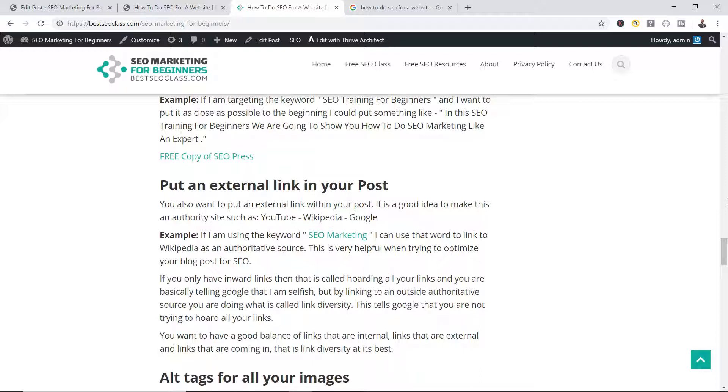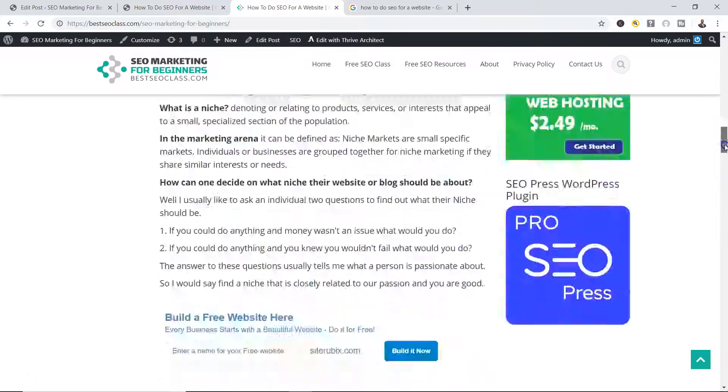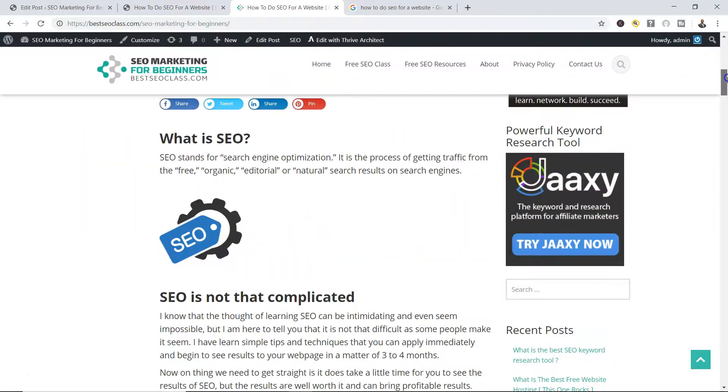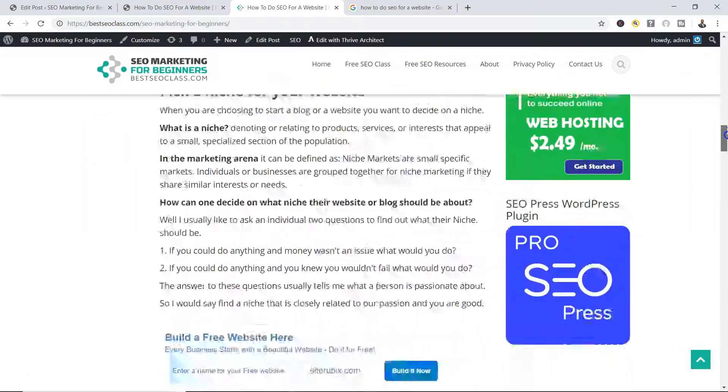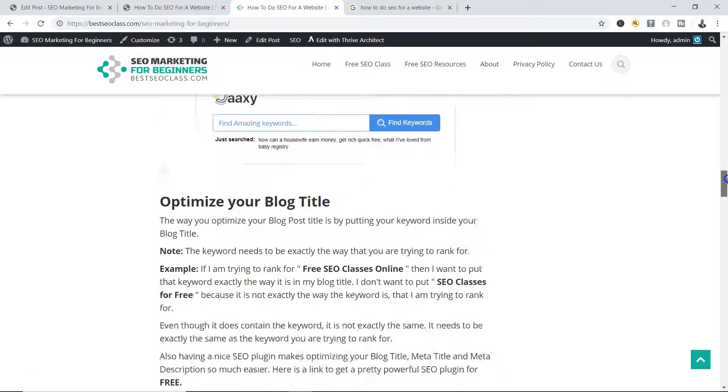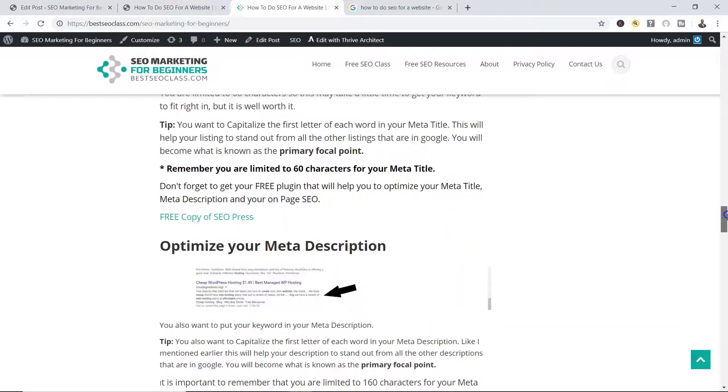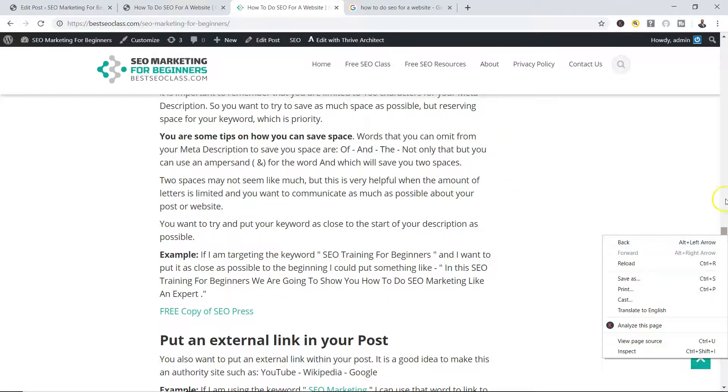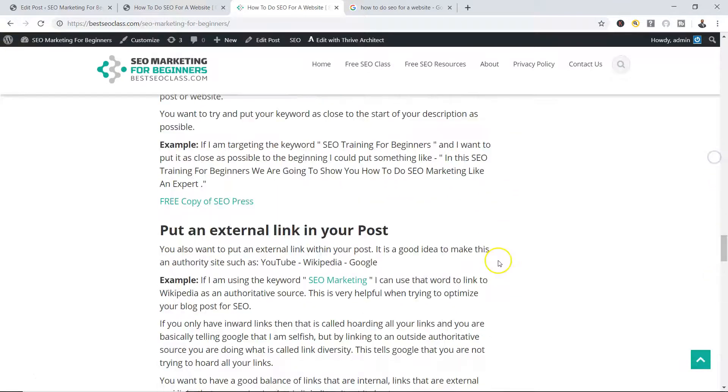Okay, now the way you do that is you got your content here, right? Okay, so if you see in my blog here, let's scroll down.